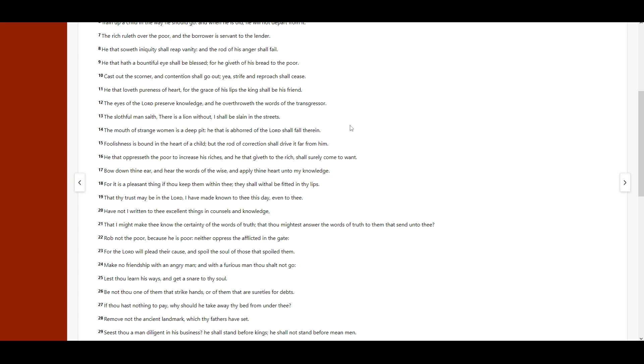The slothful man saith, There is a lion without. I shall be slain in the streets.